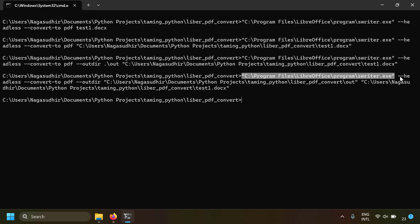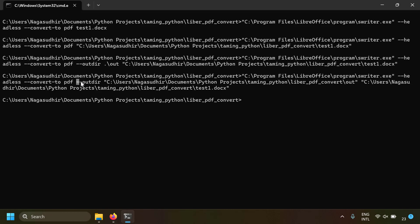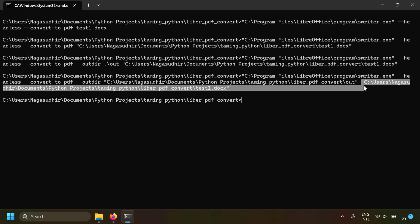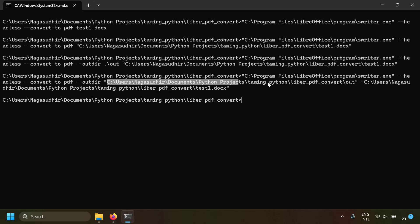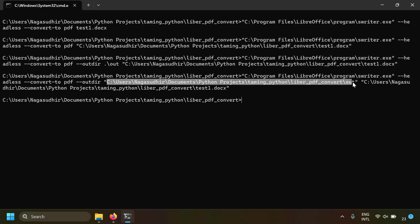In summary, the command is simple: first write the path of swriter.exe, then --headless --convert-to pdf, and if you want to specify the output directory add --outdir with the folder path, then at the end give the path of the document. Both the output directory and input document path can be relative or absolute paths. Use inverted commas around paths that contain spaces so the command line treats the whole thing as a single path.